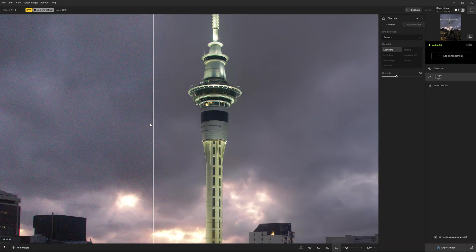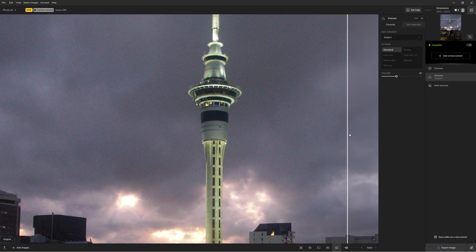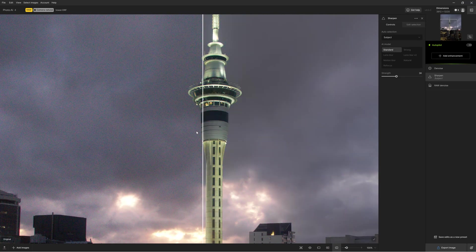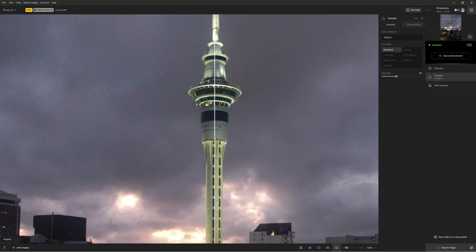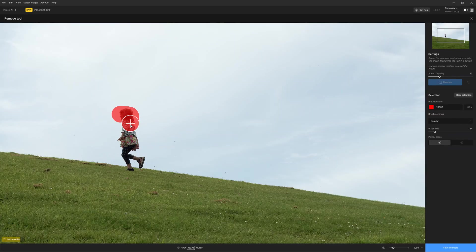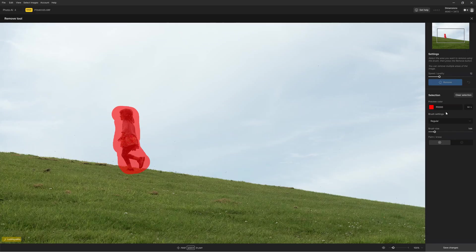Topaz Photo AI's potent combination of top-tier photo upscaling, noise reduction and sharpening enables it to enhance and restore photos to a level beyond the reach of other image enhancement applications.